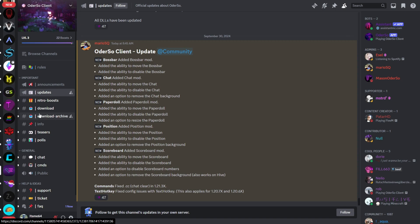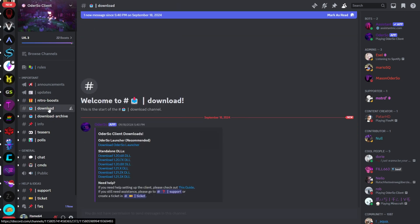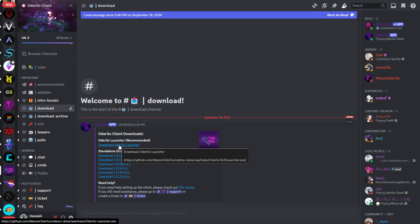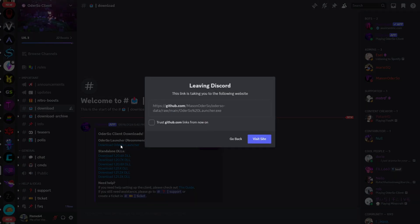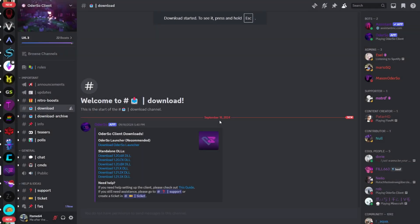To download it, you'll want to head over to their download tab, and then you can either choose to download the standalone DLL files or the Odorso launcher. For this video, I'm going to be using the launcher, and I can download that by simply double clicking on it just like this, and the download will automatically start.